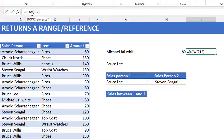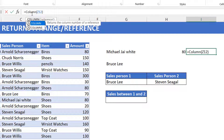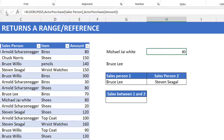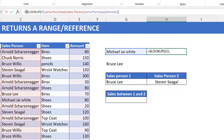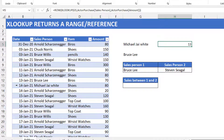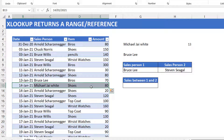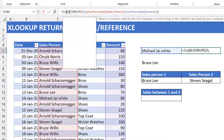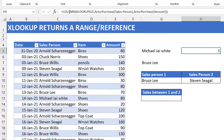I could do the same with COLUMN, and it would probably tell me 26 — that's Z. This only works when you feed it a range or a reference. So now let's wrap ROW around this XLOOKUP — you can see it gives you a row of 13. That's because Michael Jai White is found on row 13. And if you did COLUMN, it would give you 5, which is column E — where that value is found. So you can see that XLOOKUP does indeed return a reference.